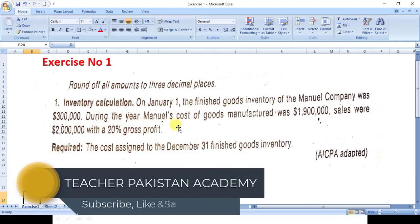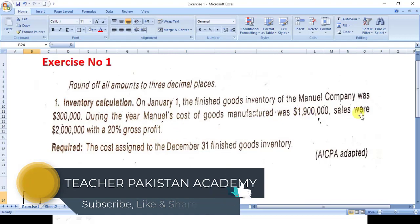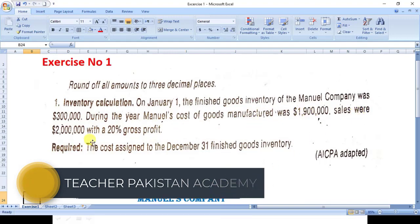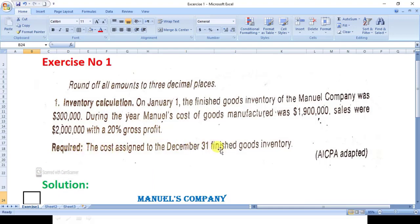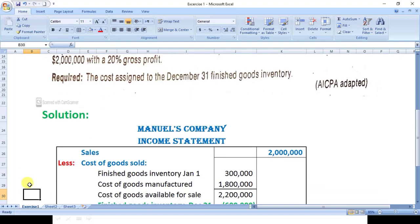On January 1, the finished goods inventory of the Manual Company was three lakh. During the year, cost of goods manufactured was nineteen lakh. Sales were twenty lakh with a twenty percent gross profit. The requirement is: what is the cost assigned to the December 31st finished goods inventory?